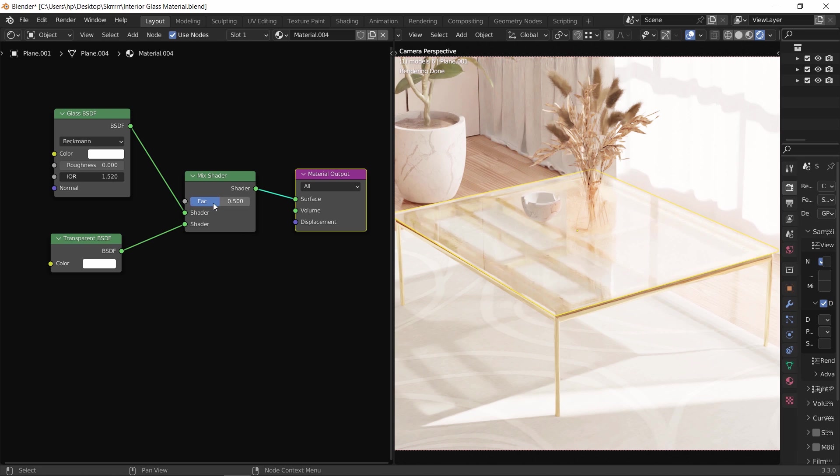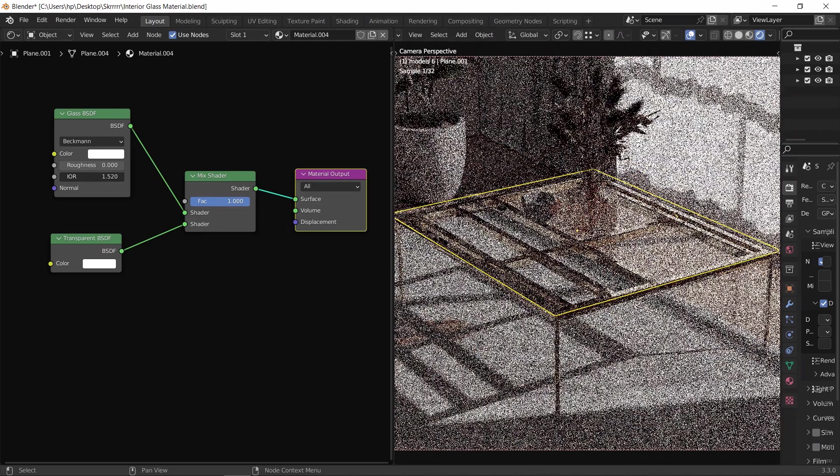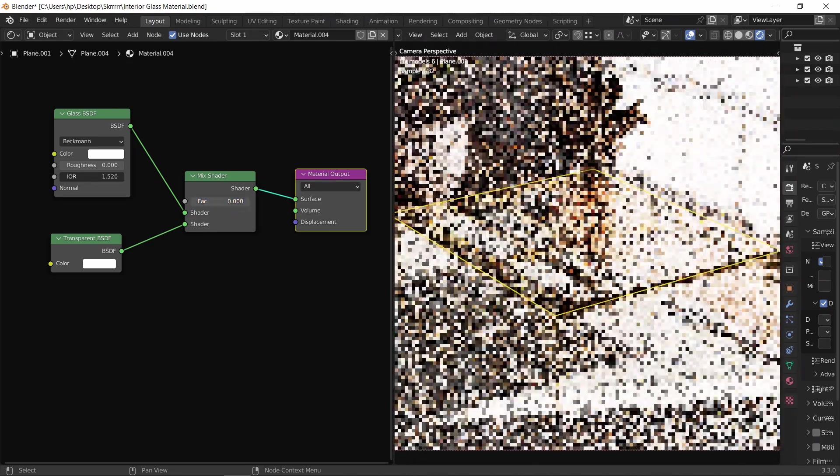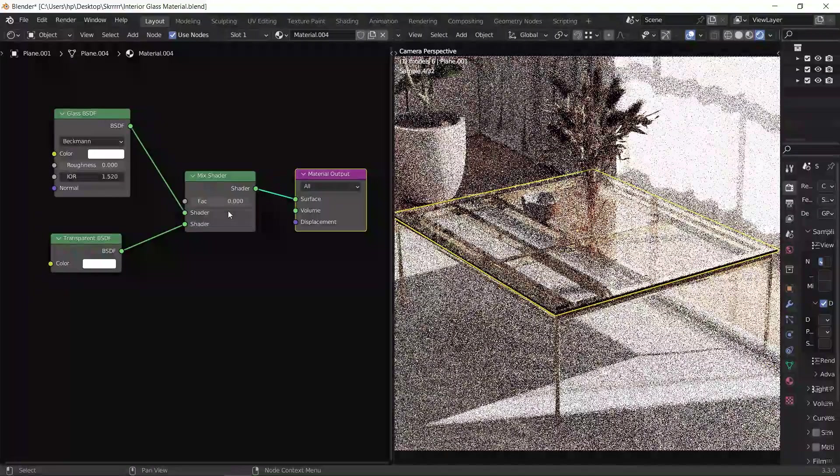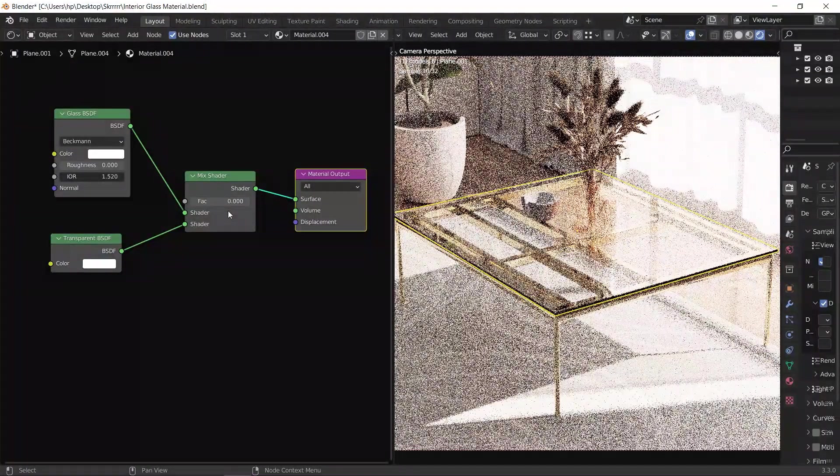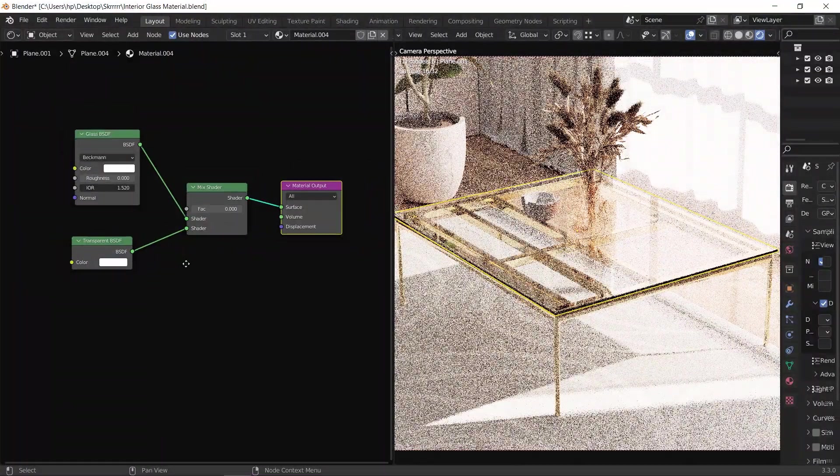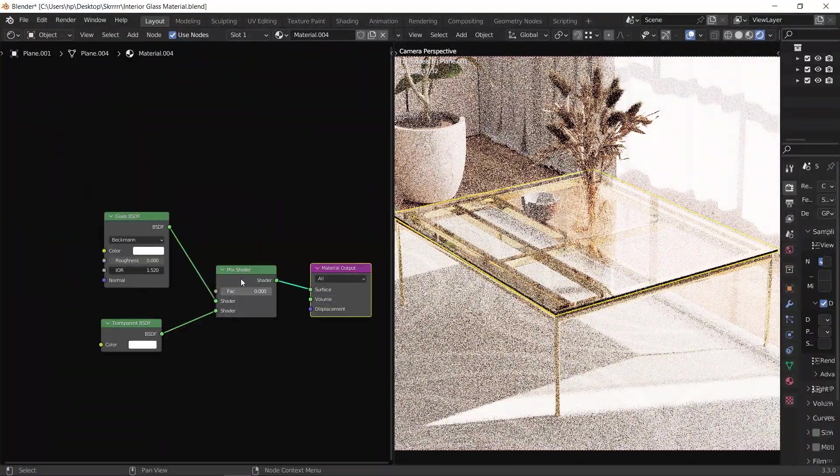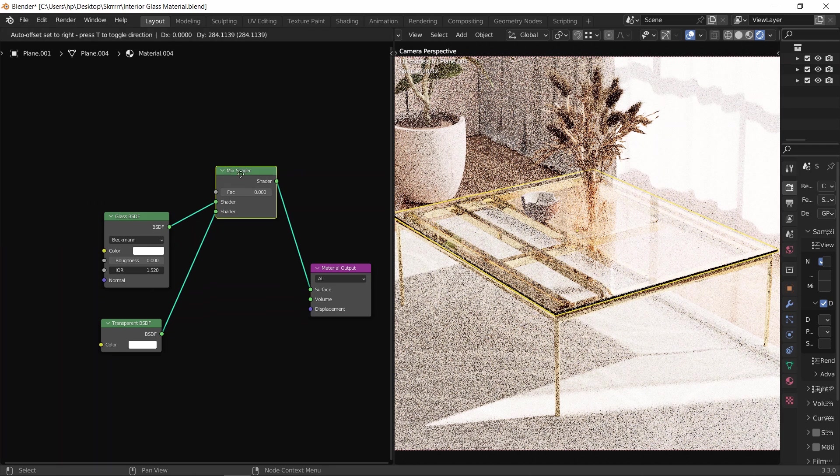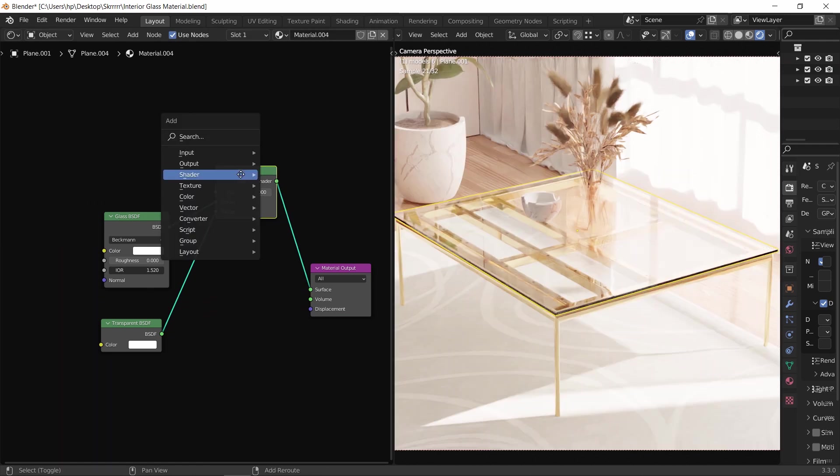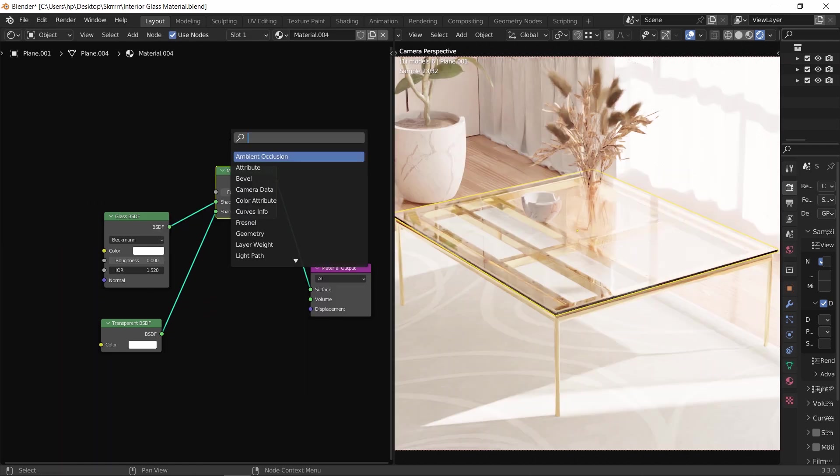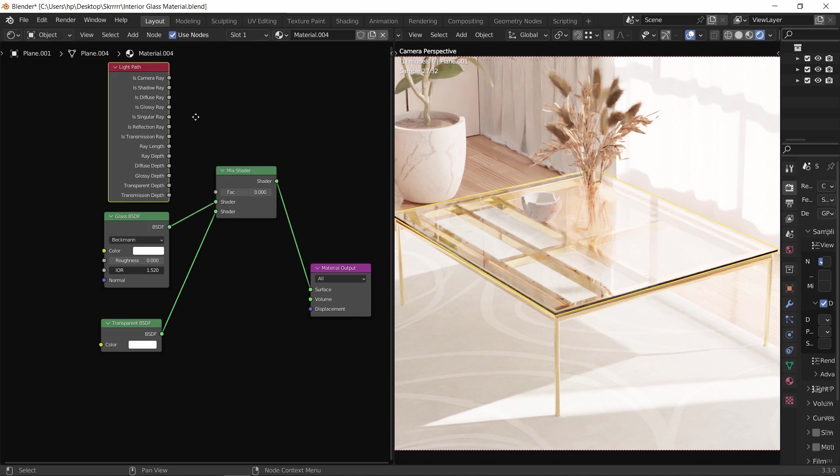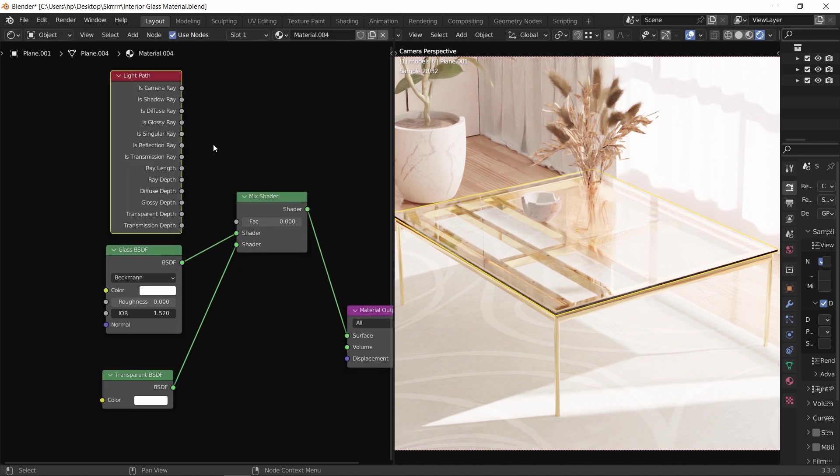The factor on the mix will give us a range between full glass to full transparent. However, what we need to have is a material that appears like glass when the light hits the surface, the table frame in this case, and works in transparent when the light needs to pass through. And to get this, I will add a new node called light path, then we need to connect the shadow ray from it to the mix factor.